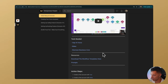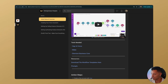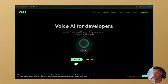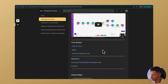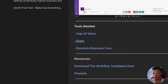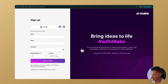First and foremost, the tools we're going to need: you're going to need to create a Vappy account — grab the link down below and sign up 100% for free. You're also going to need a Make.com account. Again, use the link down below and you can sign up 100% for free as well.